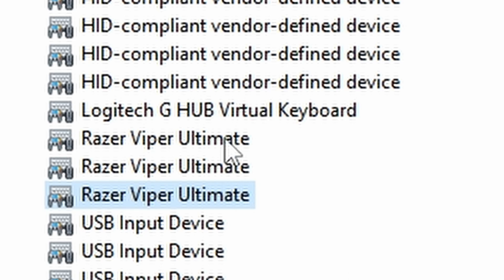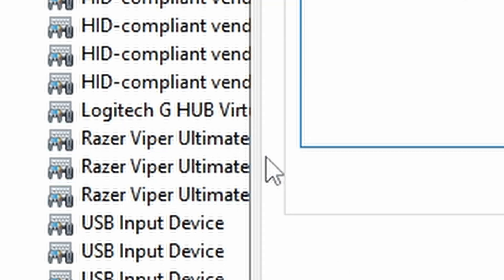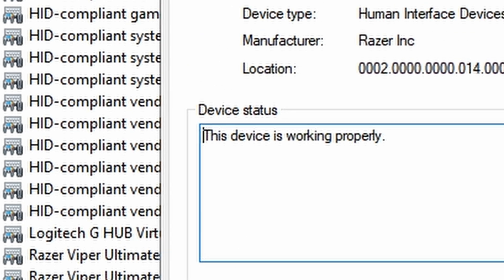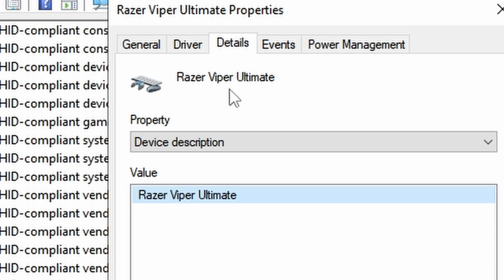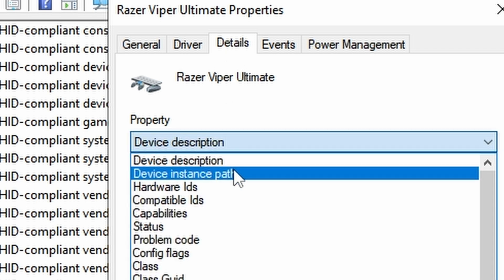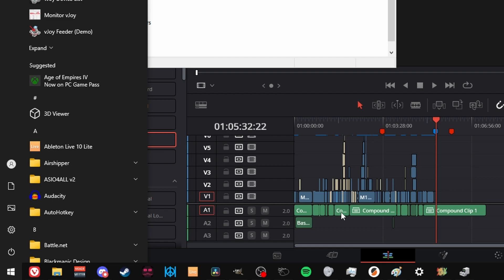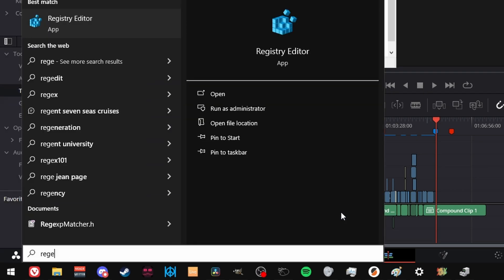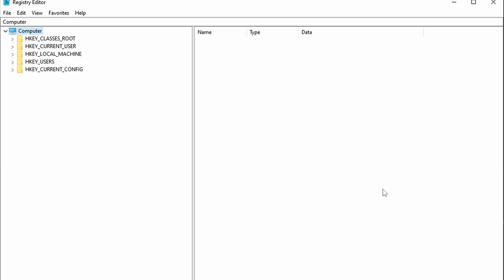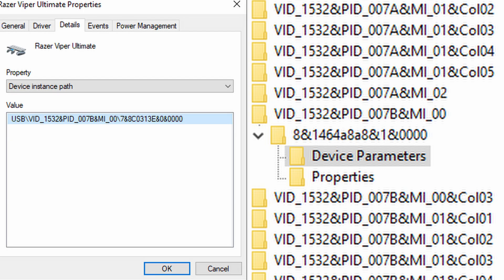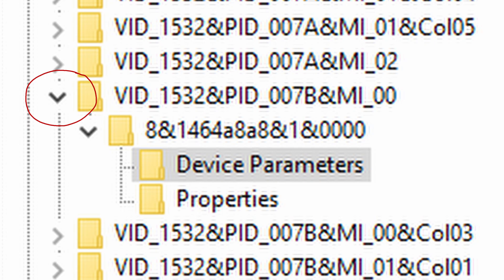In the start menu, type in REGEDIT and open the registry editor. Paste in what I have in the description labeled registry paste, and find the same VID folder you have as the Razer's device instance path. Hit this arrow, then this one, then click into device parameters.